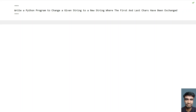Hi guys, welcome to my YouTube channel. In this video, let's learn a Python program — write a Python program to change a given string to a new string where the first and last characters have been exchanged.